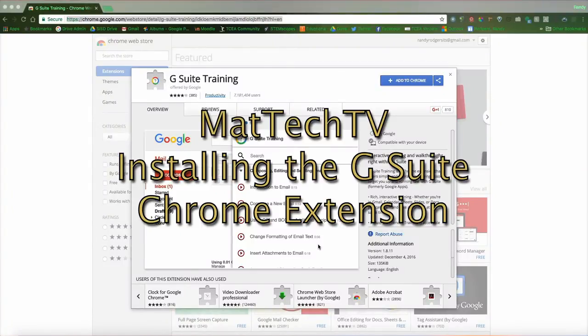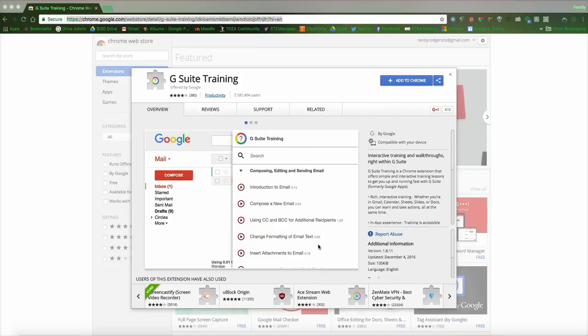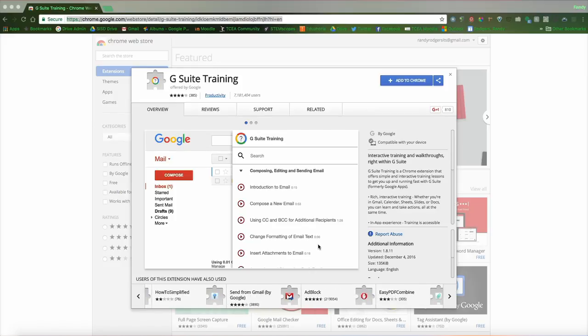Hi, this is Randy and welcome to Matt Tech TV. In this episode we're going to look at a plug-in or an extension for Chrome that is going to make your life easier as you get to know the G Suite, Google Suite set of tools.